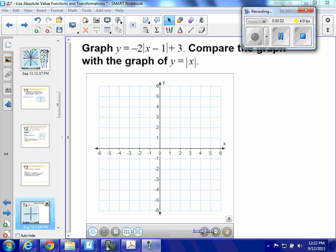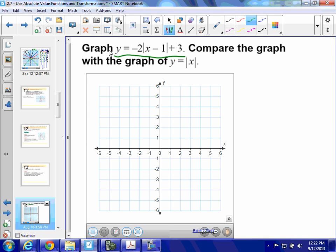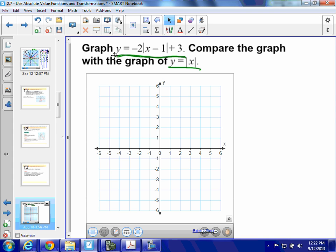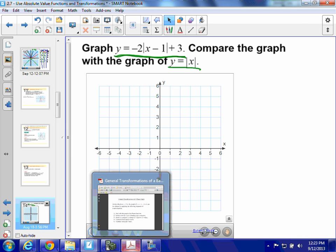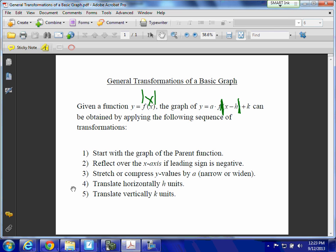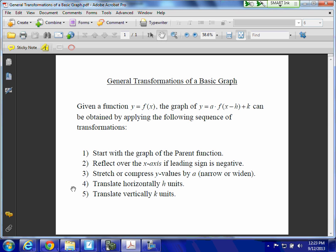We're going to transform our parent function y equals absolute value of x into a larger, more complex function. These are the steps I like to use to transform a function. This says y equals f of x. In our instance, f of x is the absolute value function, but this is going to work whether f of x is x squared, x cubed, or any other function.